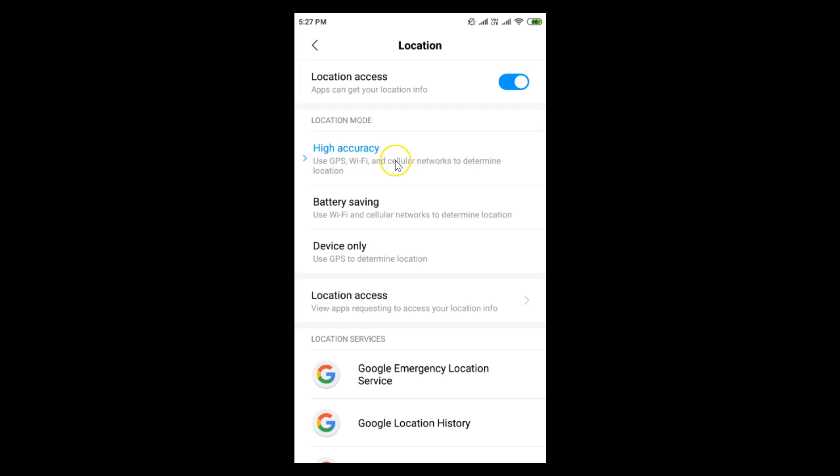In this way you can turn on or off GPS, that is Global Positioning System, on MIUI version 10.2. That's it guys — thanks for watching! If you like my videos, please support this channel by subscribing. Thanks, bye bye!